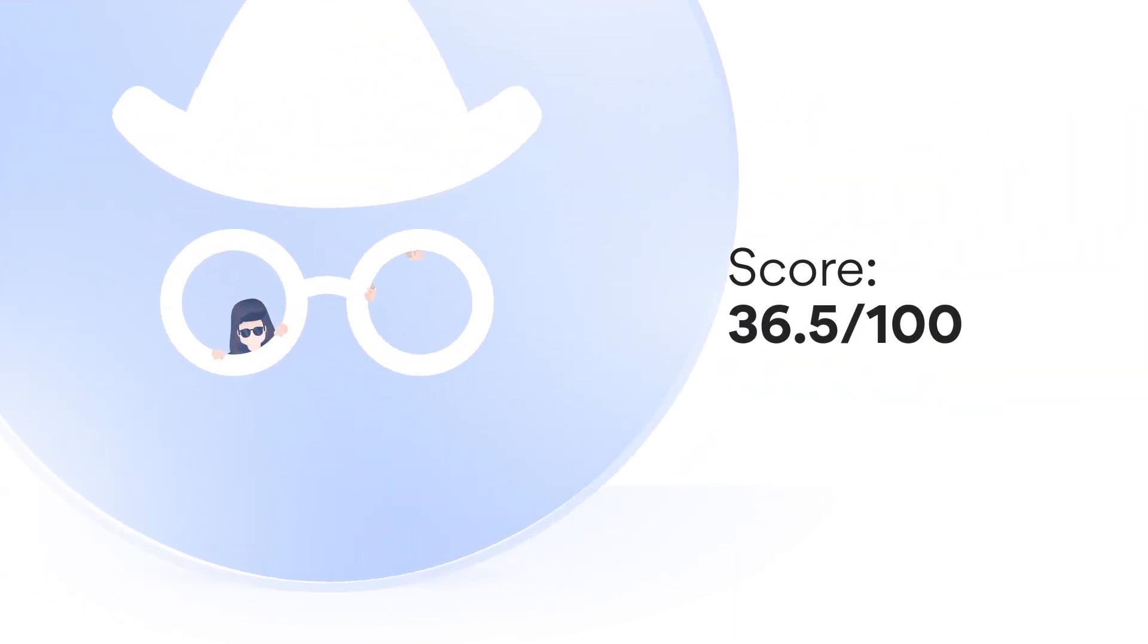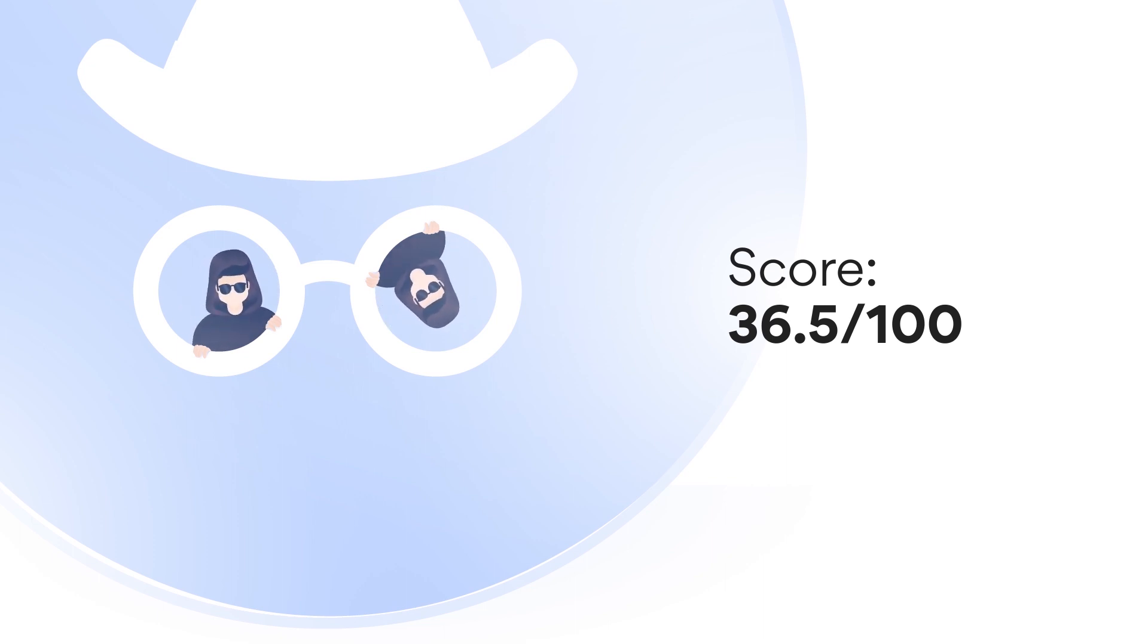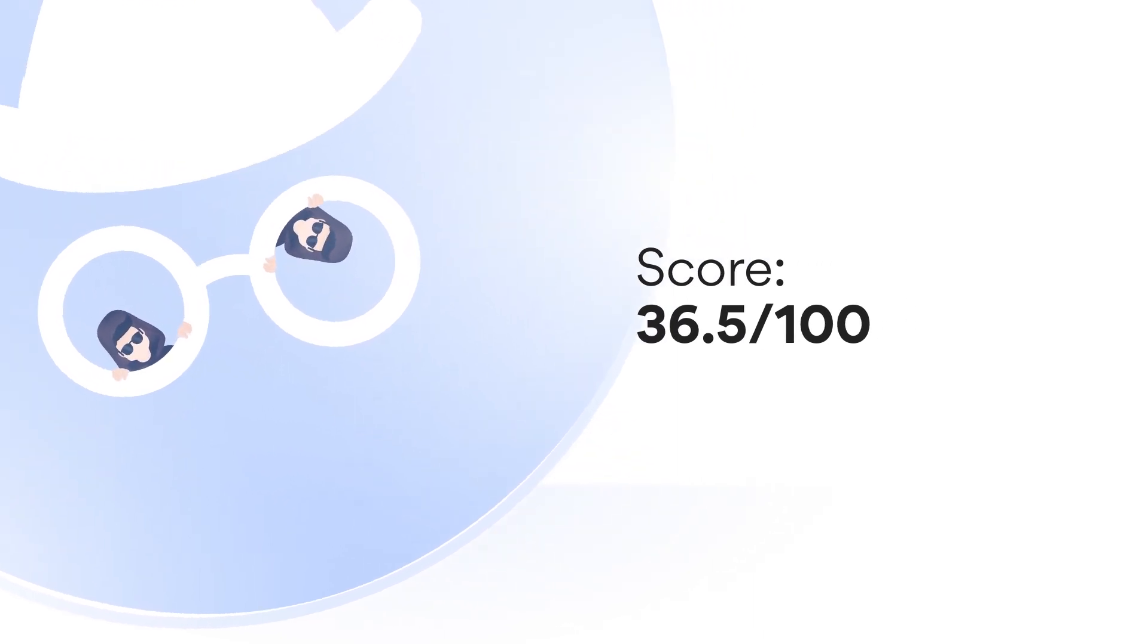Most respondents believe that incognito mode or deleting browsing history increases their online privacy. It doesn't.